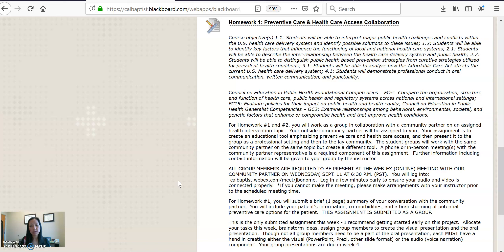Keep in mind that you will all be completing a peer evaluation at the end of this project, so make sure you are communicating and pulling your weight in your group. To recap: homework number one — come to the meeting on the 11th at 6:30, which should take no longer than an hour. Then as a group, submit one brief one-to-two page summary of our meeting, including your patient's information, any comorbidities, and a brainstorming of preventative care options.